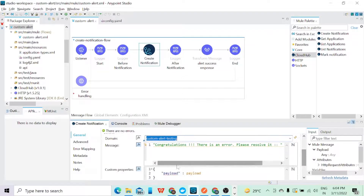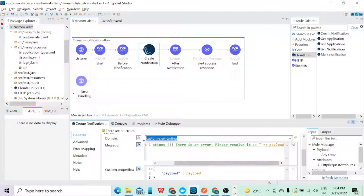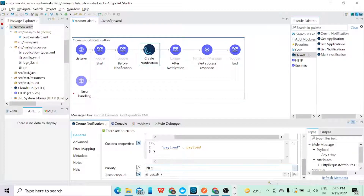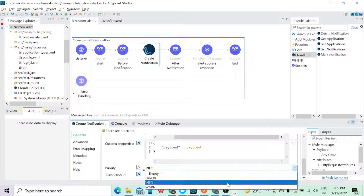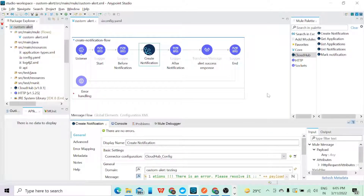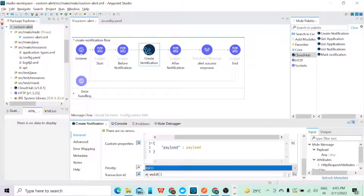Once the domain is set, it will ask for the message. Whatever message you give here will appear in the email. I've given a simple string and appended the payload — you can also include error.description if you want to convey error details, or add a link. In the custom property, I am passing the payload, which I'll explain shortly. In the priority section we have three options: Info, Warning, and Error — I have selected Info. In the Transaction ID field I've provided a UID so a randomly generated ID will be used.